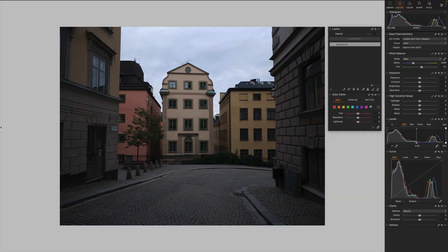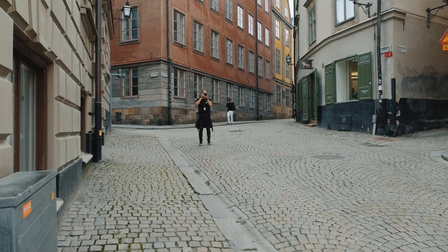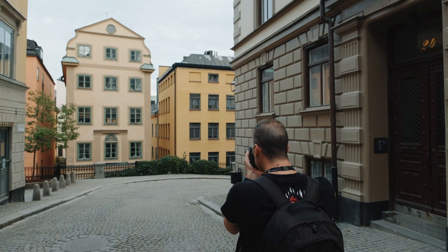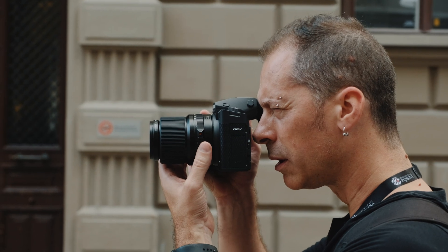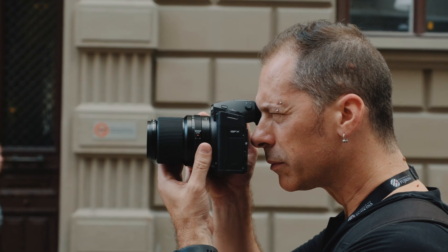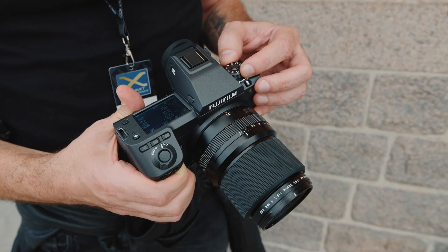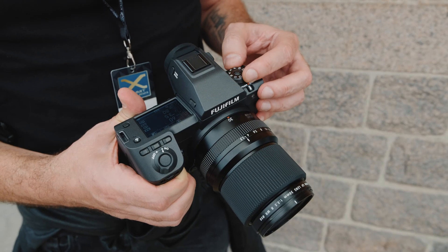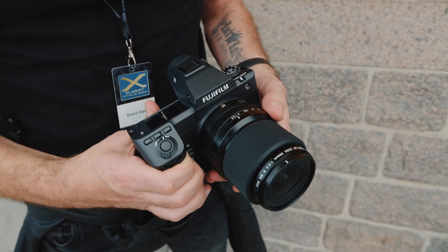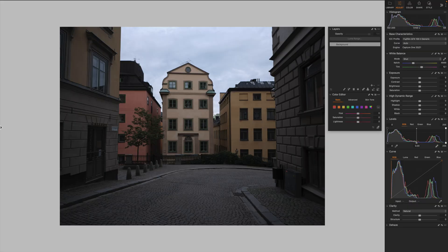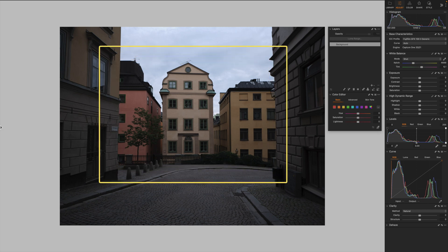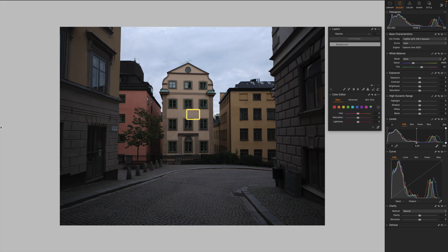So let's jump into Capture One and here we have a handheld shot of an urban scene of Stockholm. For these shots I used the brand new GF 30mm f3.5 fixed lens, an amazing super sharp lens. Our main goal for this edit is to enhance the color separation of these buildings and the different elements in the picture.